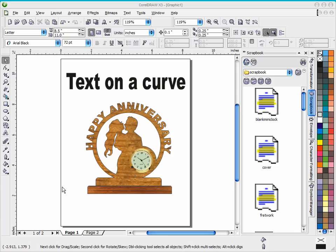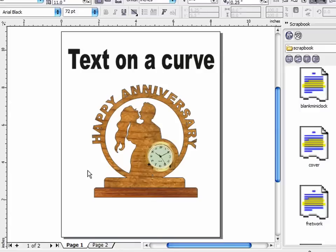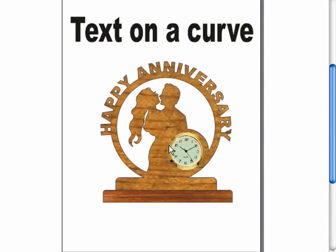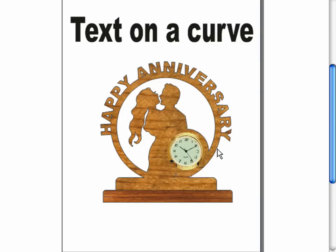I want to do another CorelDraw pattern making tutorial tonight, and what I want to talk about is creating text on a curve. In the example here on the screen, I've made a small mini clock and you can see the text follows the top of the clock and it says happy anniversary. I had an email the other night and someone asked how to make this happen in CorelDraw, so I thought I would take a minute to show you guys tonight.